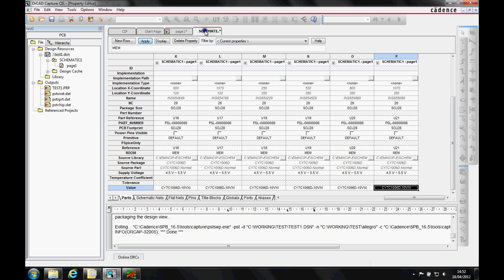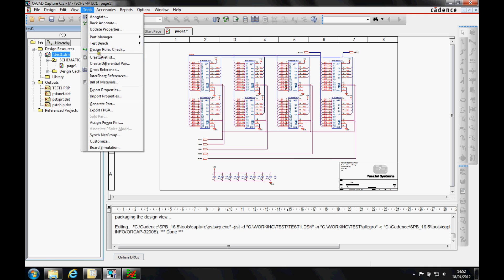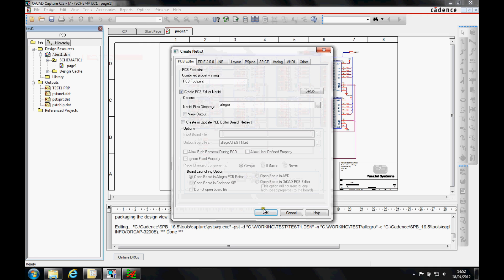Once we've done that, we can then recreate the netlist. So we'll create the netlist and take this into PCB editor.